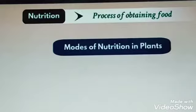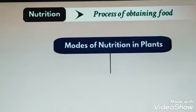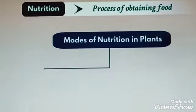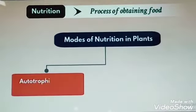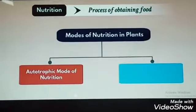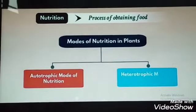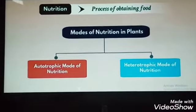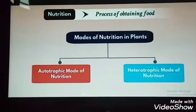The process of obtaining food is called Nutrition. Modes of Nutrition in plants can be classified into Autotrophic Modes of Nutrition and Heterotrophic Modes of Nutrition.